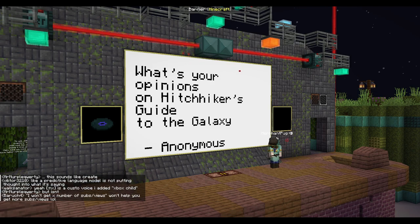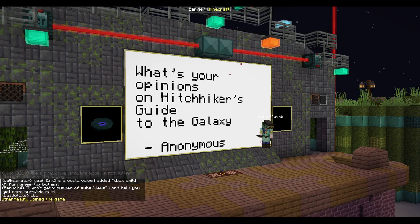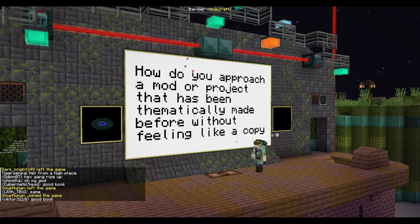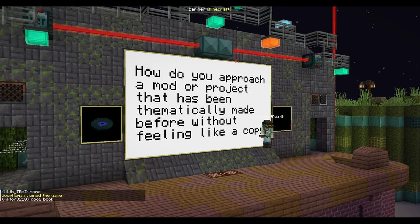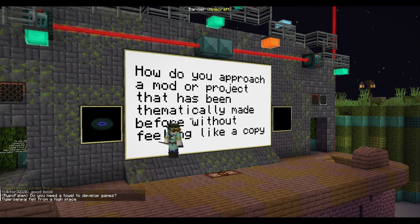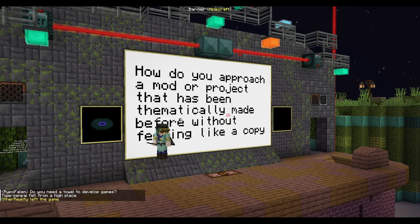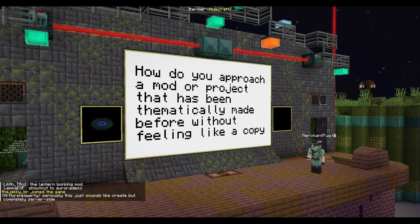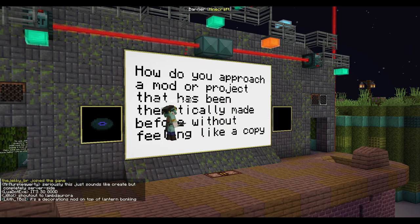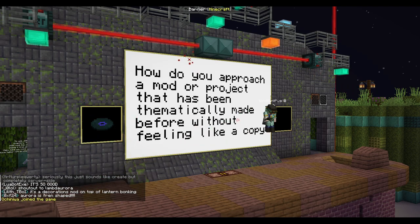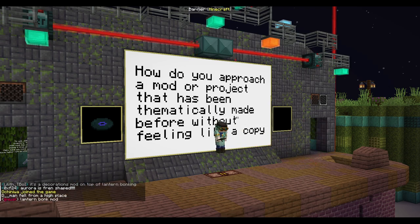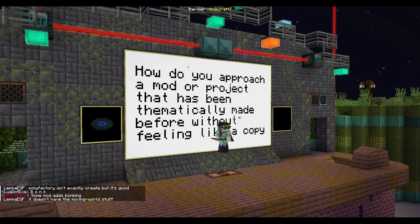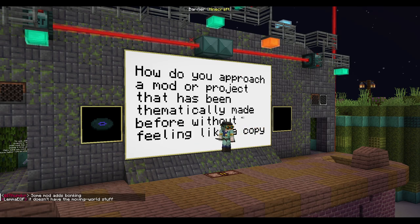What are your opinions on Hitchhiker's Guide to the Galaxy? I do not know anything about Hitchhiker's Guide to the Galaxy, I'm sorry. How do you approach a mod or project that has been thematically made before without feeling like a copy? Oh, I forgot a mod I would actually recommend — Aurora's Decorations, one of my favourite mods.